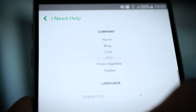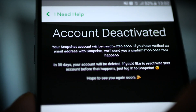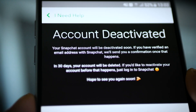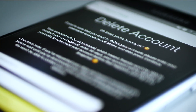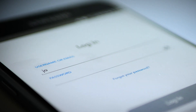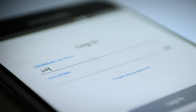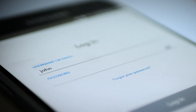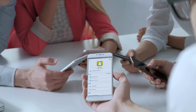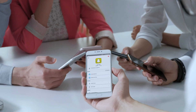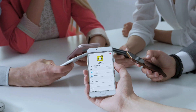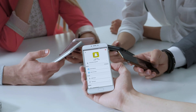Snapchat will deactivate your account for 30 days and then delete it if you don't log in during this period. If you do, then Snapchat will reactivate your account. Please note that Snapchat might still retain some of your data for legal, security, or business purposes.